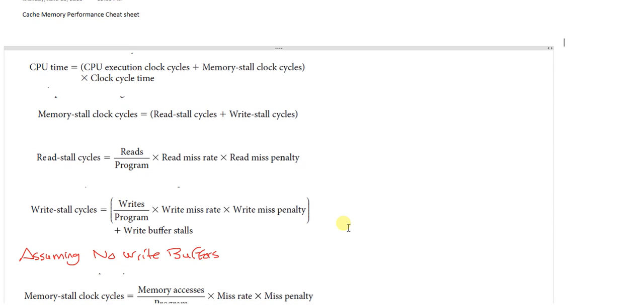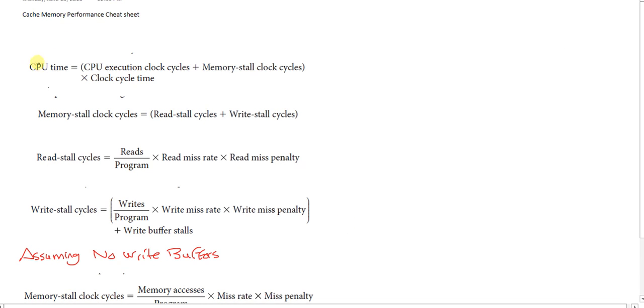Welcome to the computer architecture tutorial. Today we'll revise the performance measures, and we'll be talking in terms of memory.